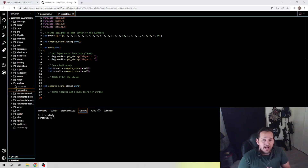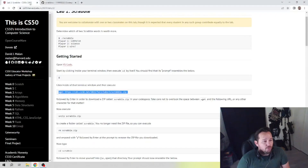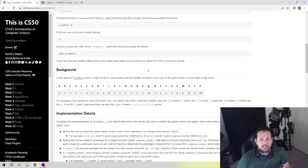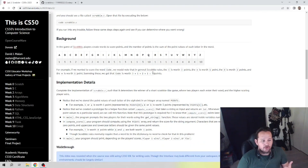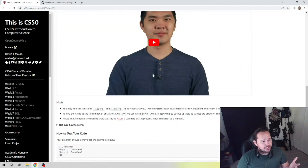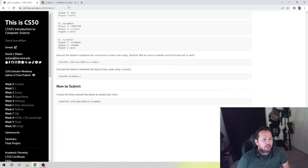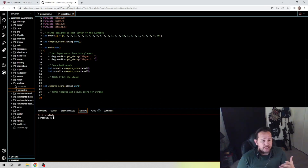Welcome back, congratulations on completing week one - we're moving on to week two. We're going to be taking a look at Scrabble. This is actually a pretty simple one, so I'll do my best to keep this short. We're basically making a game of Scrabble. I'm not going to explain it a whole lot because the instructions tell you what to do. We want to make sure we're accounting for uppercase and lowercase and not counting exclamation points and things like that.